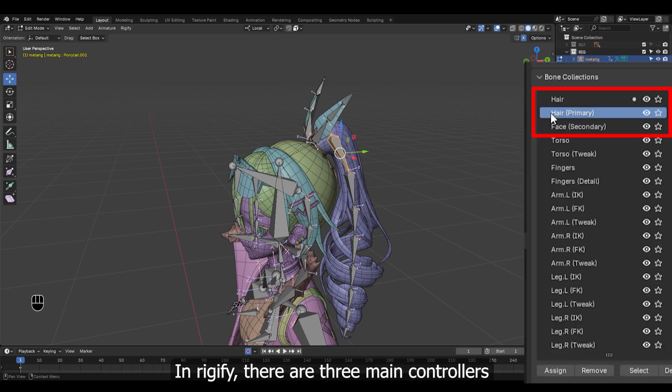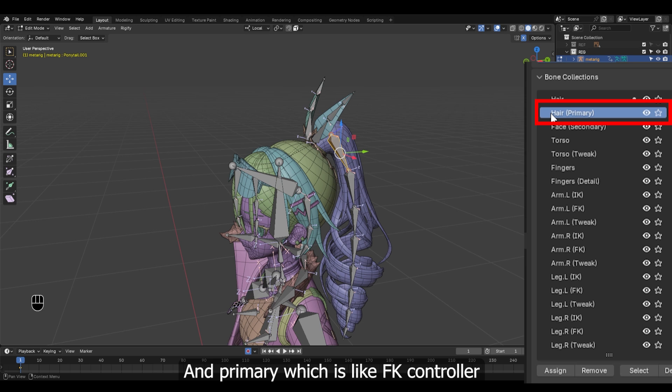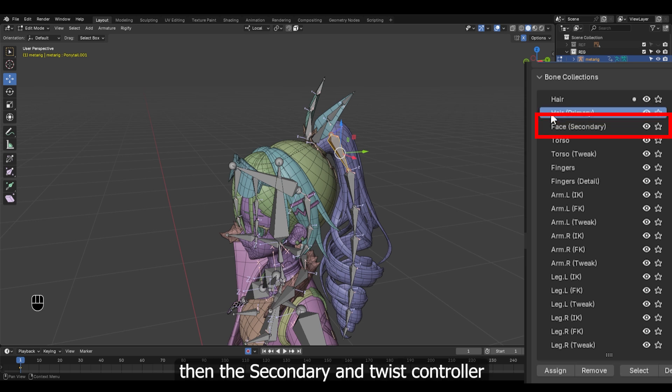In Rigify, there are three main controllers: one for main controller, and primary which is like FK controller.